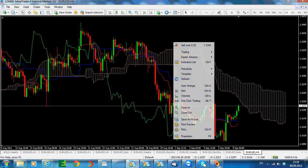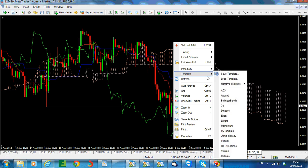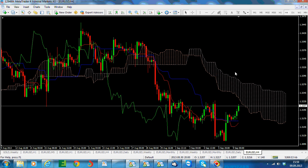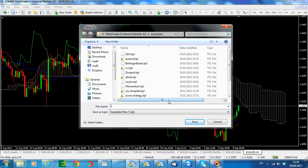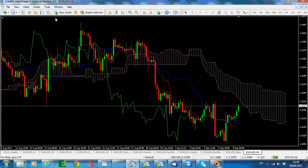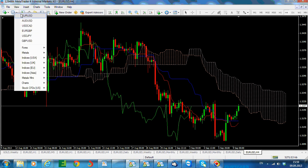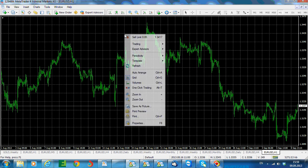We have to have all the shorter time frames open, so what we need to do is save the template. MetaTrader allows you to save the template. We call it Ichimoku — this is a four-hour chart — and now we open a new chart file, a new EURUSD chart, and apply the Ichimoku template.